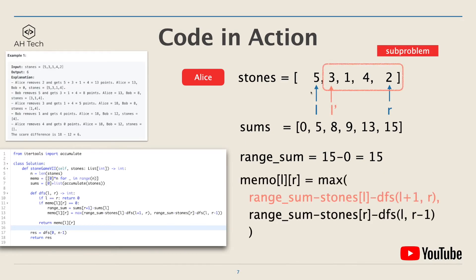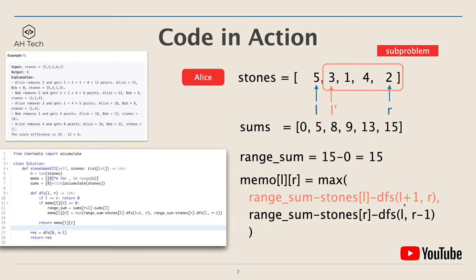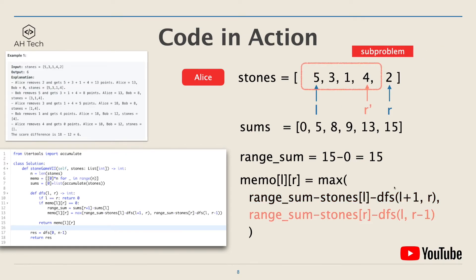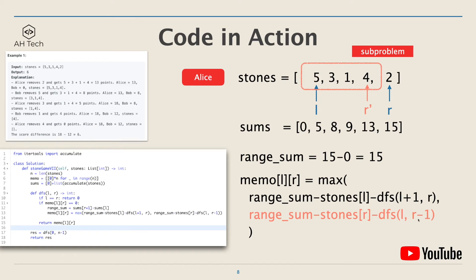She can either pick the first stone, the leftmost stone, so the score difference will be range_sum minus stones[l], and then move the left pointer to the next element. This will become the sub-problem which is dfs(l+1, r). Or Alice can pick the rightmost stone, so the score difference will be range_sum minus stones[r], and then move right pointer to the next element. The sub-problem is dfs(l, r-1).